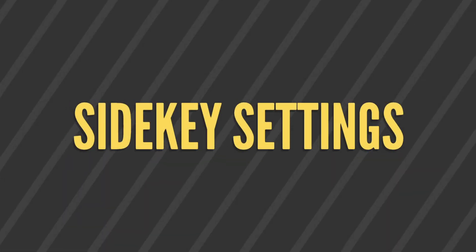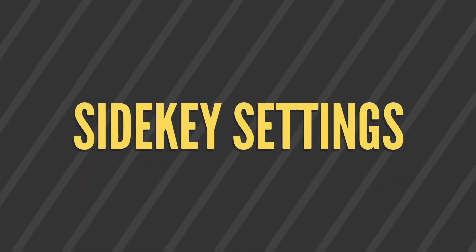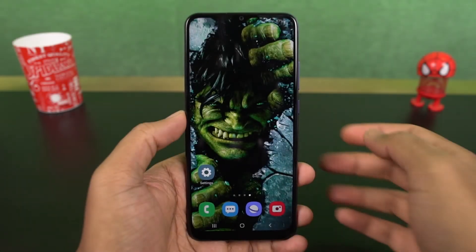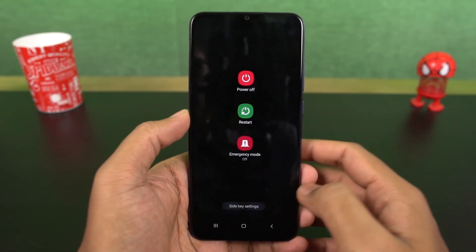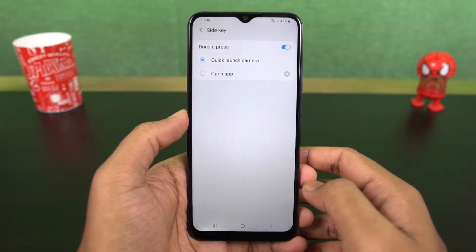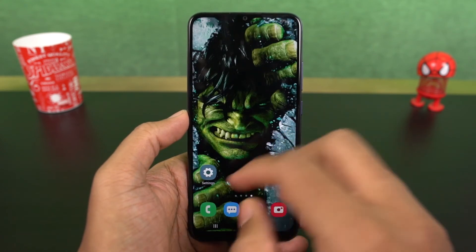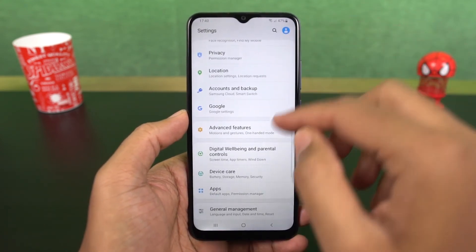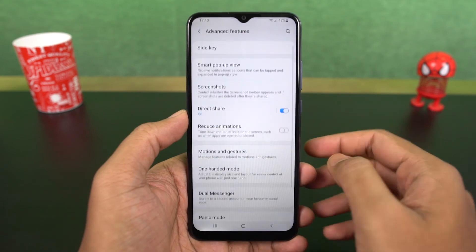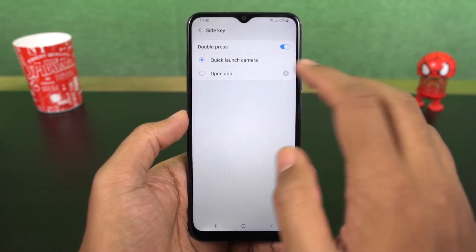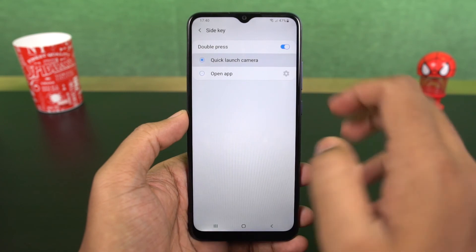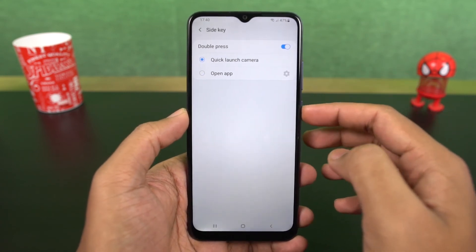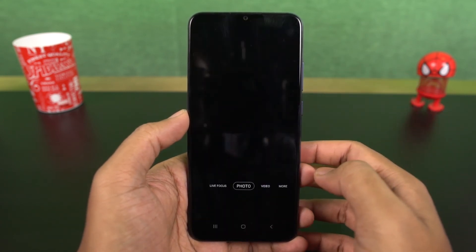Next we have the side key feature. Right out of the box, when you press and hold the power button it takes you to Bixby, and you don't get the power options. For power options, you need to go to the notification area and click the button for the power menu. Now if you want to change that and use the power button for power options, you can select power off menu. Once you do that, you can just press and hold the power button for the power off menu.